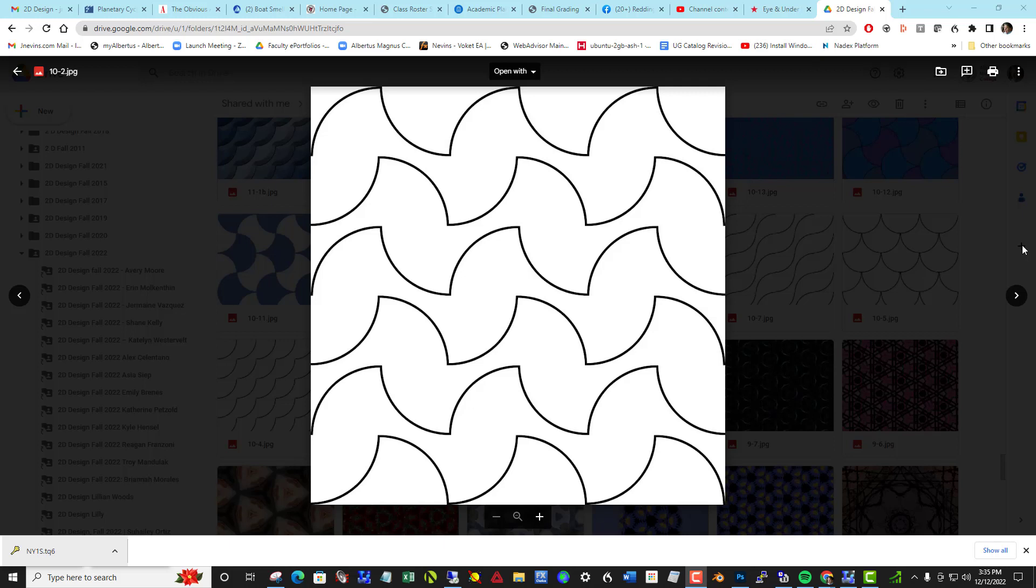Hi, everyone. This is the second half of projects completed in the fall 2022 in the two-dimensional design class.